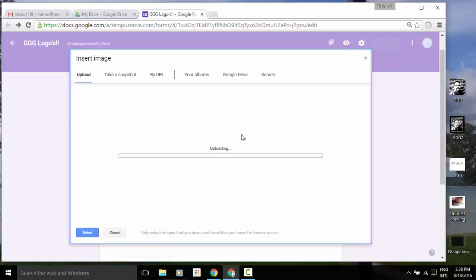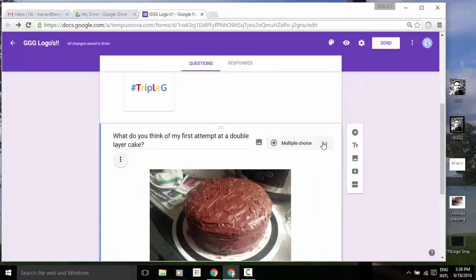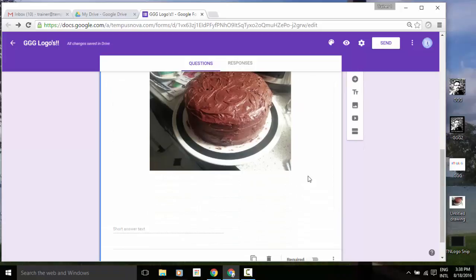So we've added that, and I'm going to change my question type to just a simple short answer. So now if I look down at the bottom, I've got my area there for them to write their text, and I can see my image as part of the question.